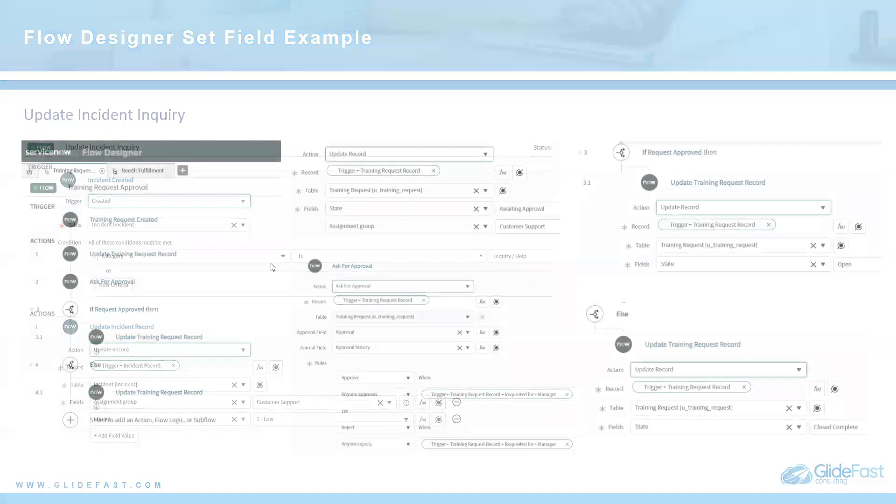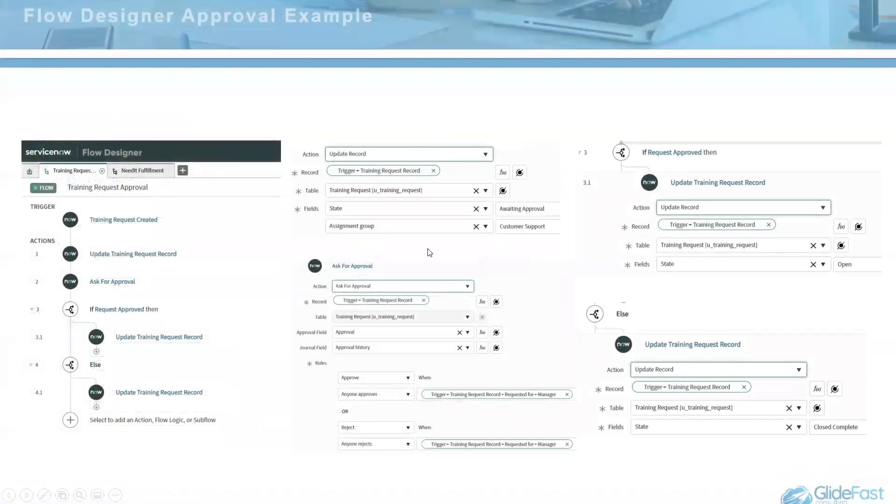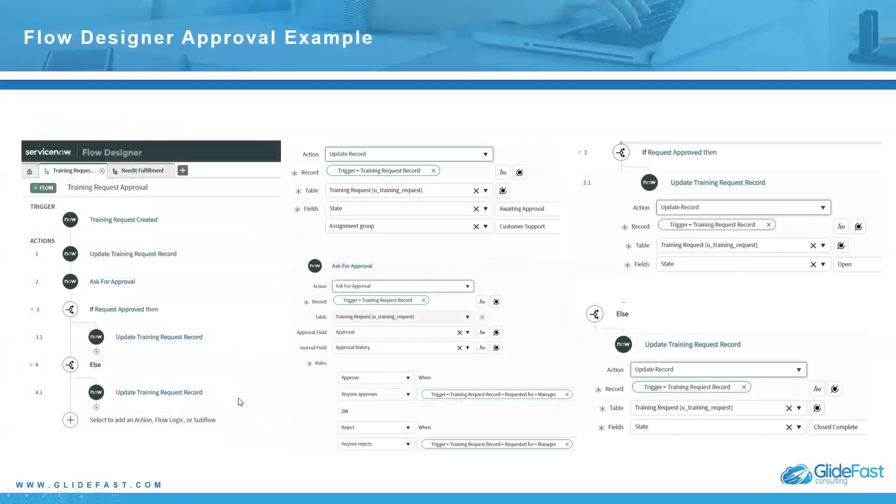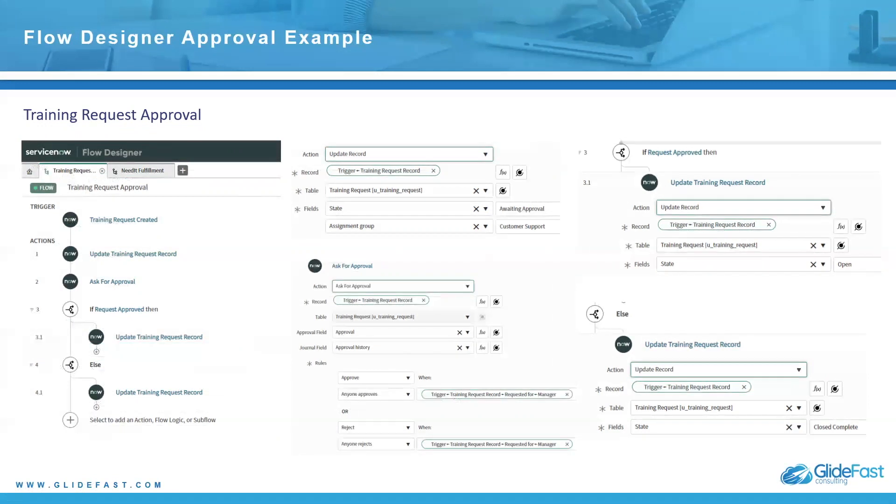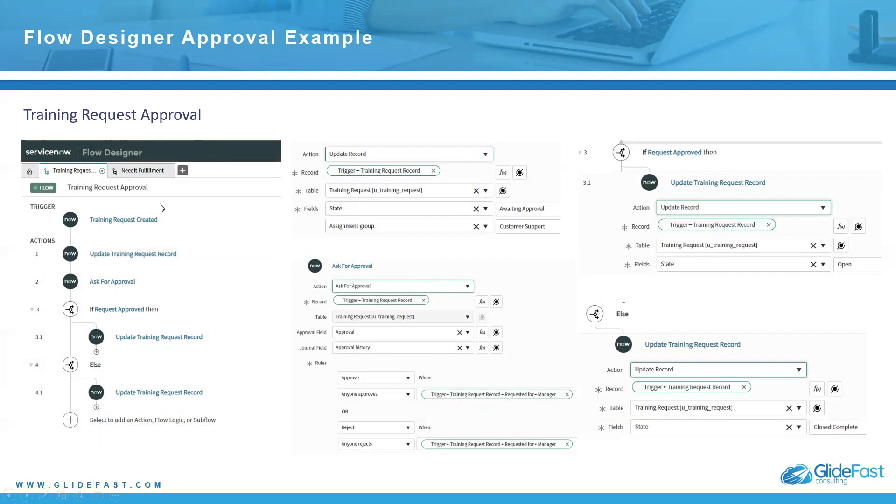Now, the next one I have is a little bit more complex. This is a training request approval. I created a training table, kind of an application in my personal developer instance. And what this essentially is, is anytime a training request is created, it updates the training request. So basically, we update the record to state awaiting approval.